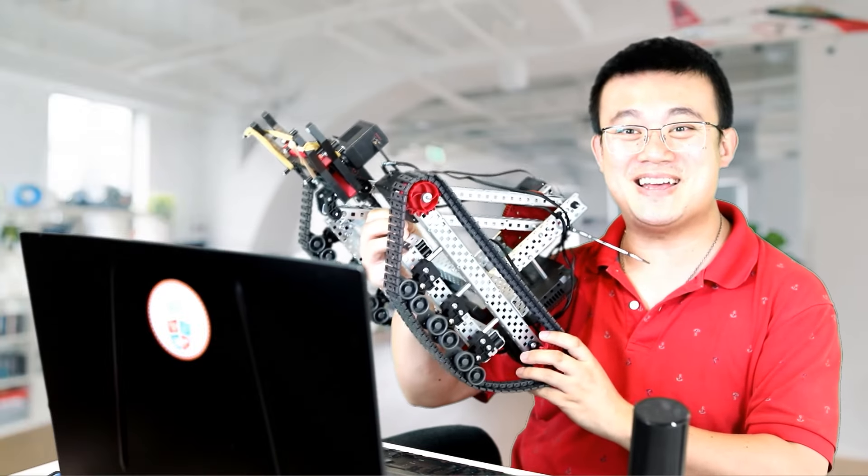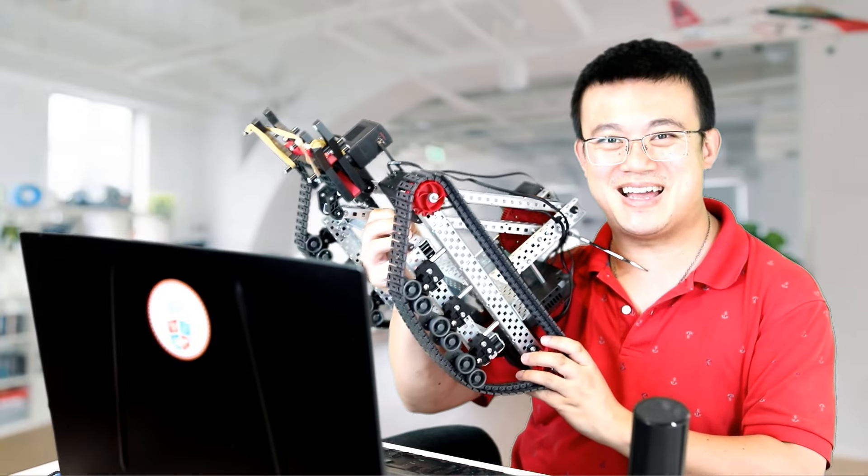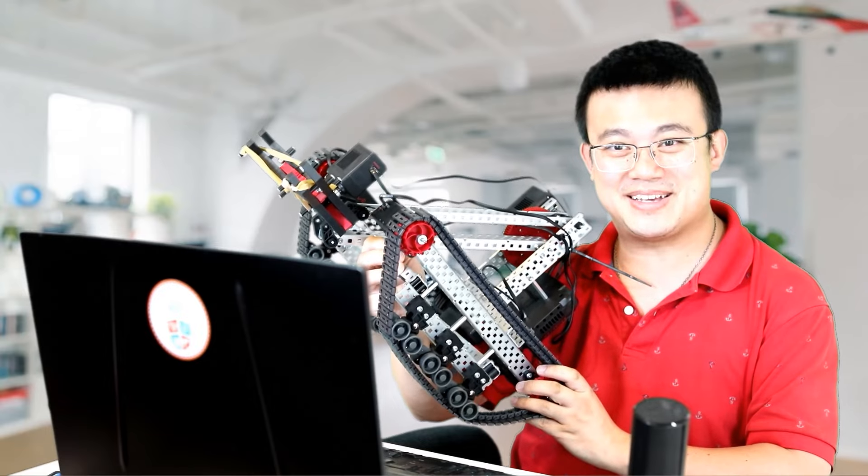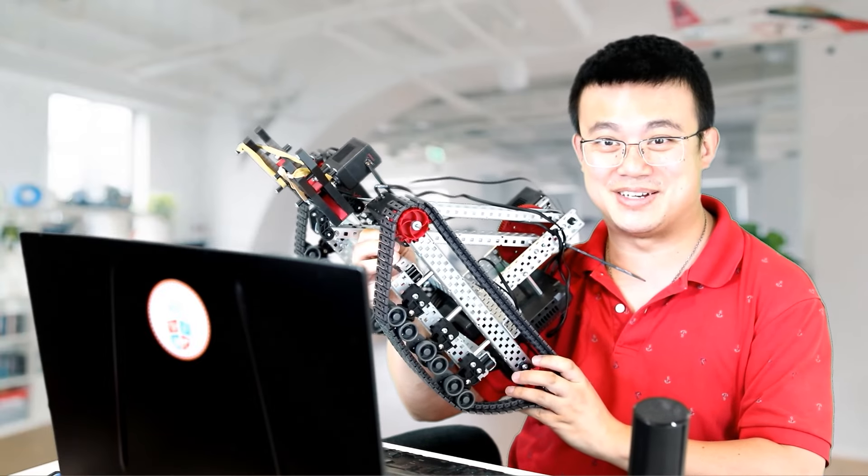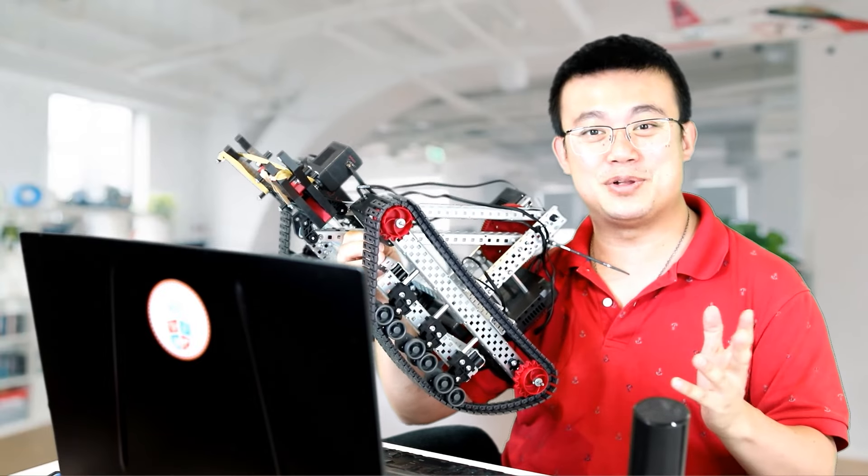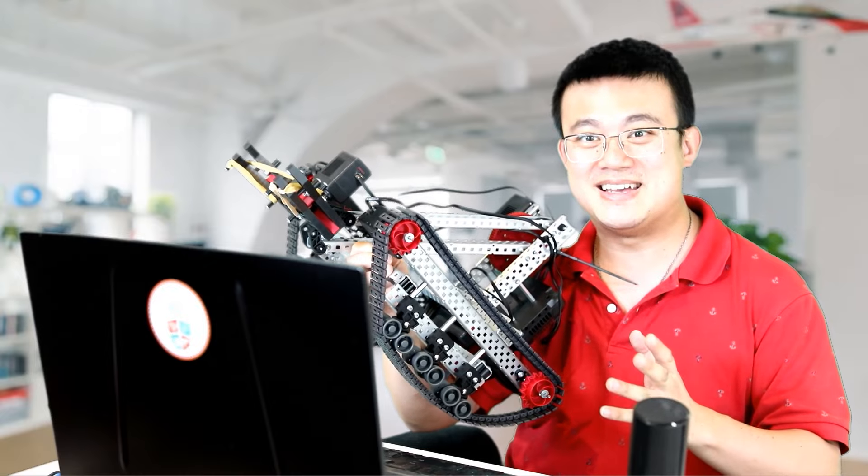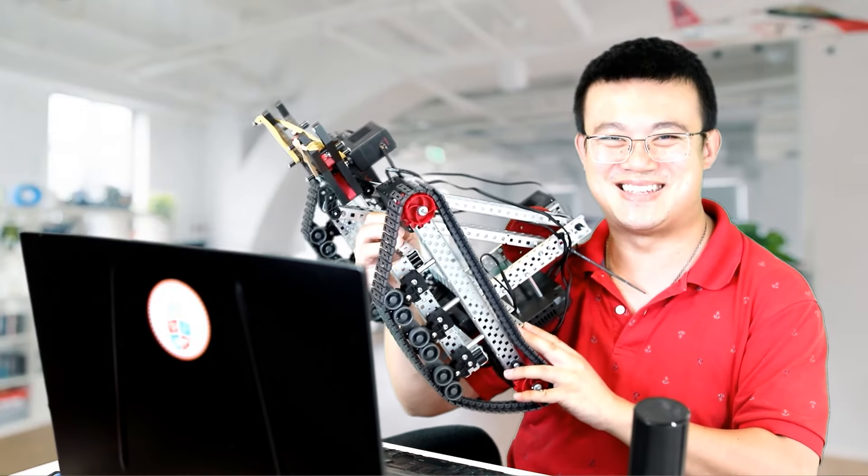G'day, I'm Mr. Code. Today we're going to check out how to build and code a driving base with Vex V5 tank treads and explore the process of turning Clawbot into this awesome beast. Stick around.